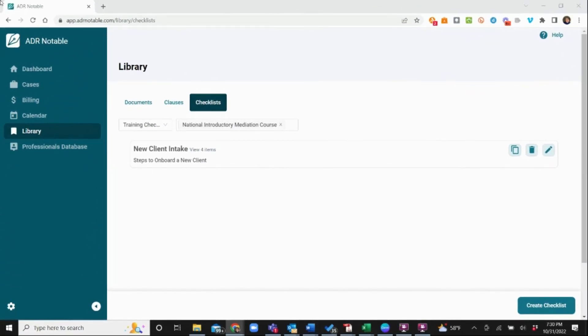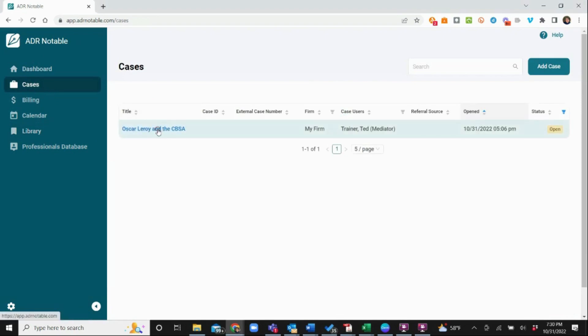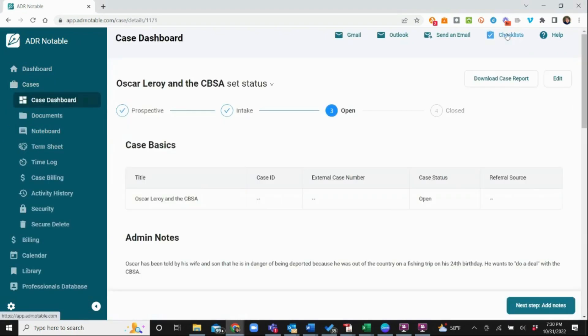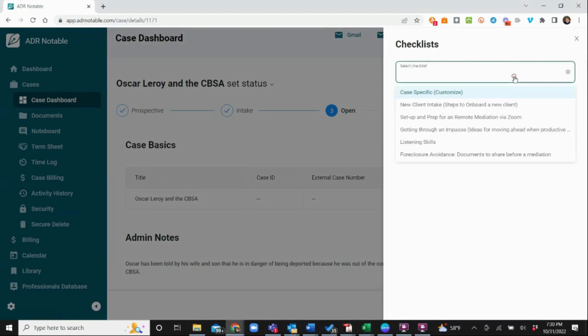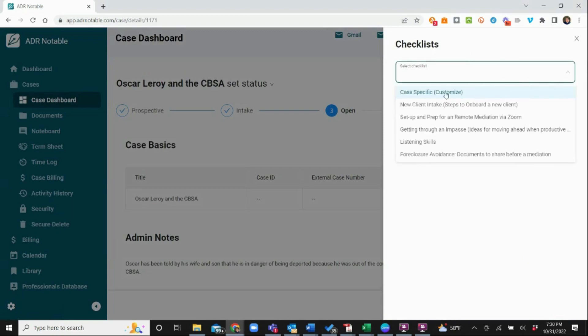Before we leave checklists, let's take a quick look at how they are used during a session. Anytime a neutral is in a case, she can access a checklist from the top menu. We open a case, click on checklists, and we see that there are six checklists here. The first one is a case-specific checklist, which only resides in the case and serves as a to-do list for a specific case.